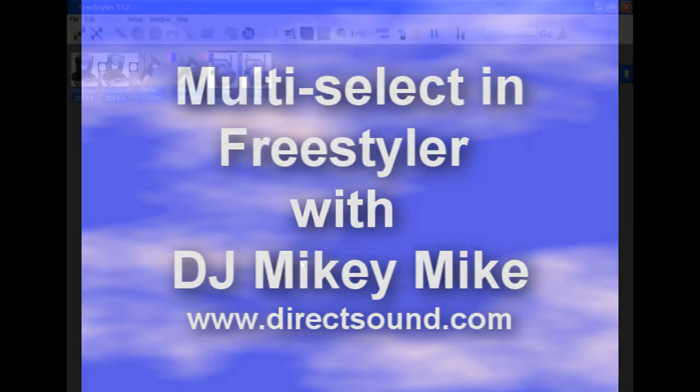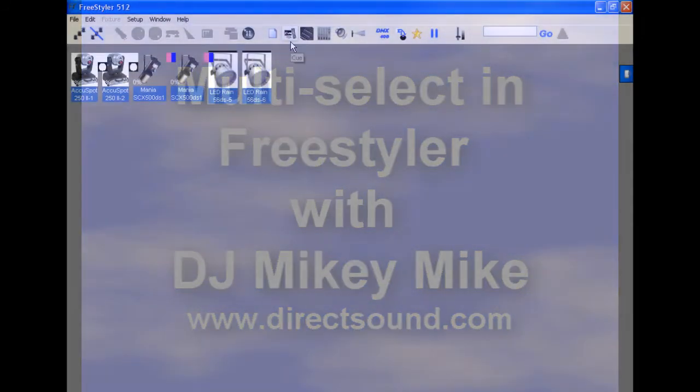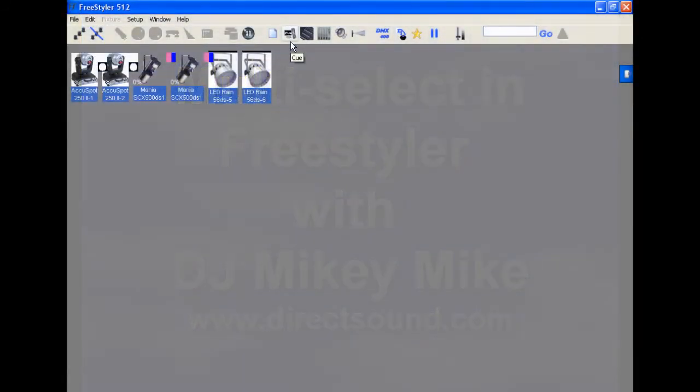Hey, hey, DJ Mikey Mike here with DirectSound. I'll do a quick tutorial on Freestyler multi-select cue selection.